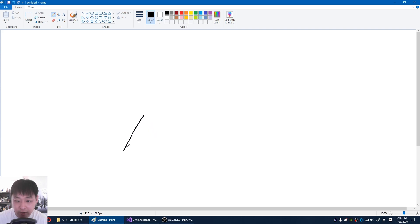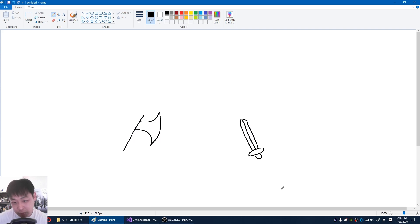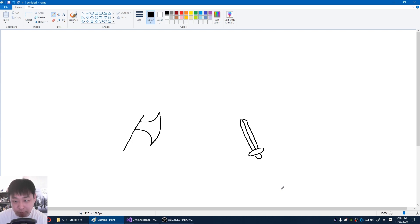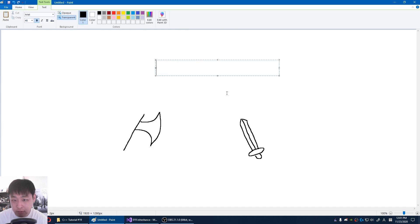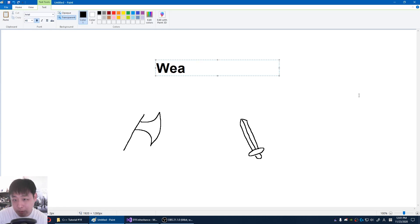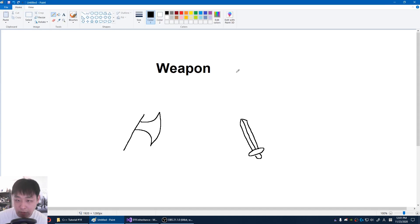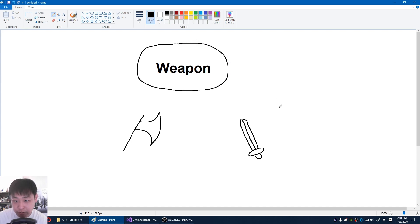Let's say you have an axe and a sword. Both of these weapons deal damage by you swinging them. They also have a certain damage amount, but instead of defining axe swing versus sword swing or axe damage versus sword damage, you might have a generalized object called weapon. Weapon has characteristics of swinging and damage, and you can say that both of these are weapons.